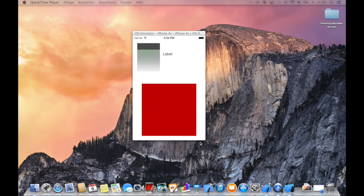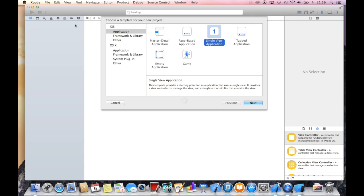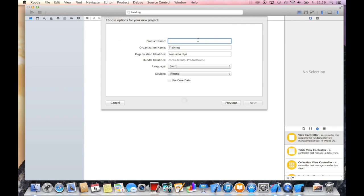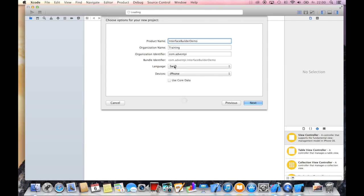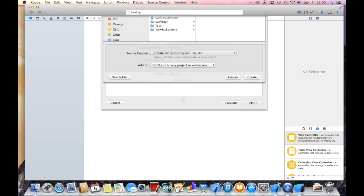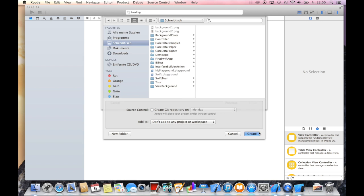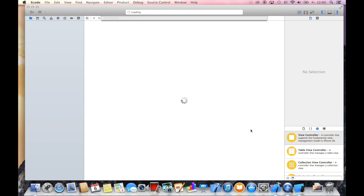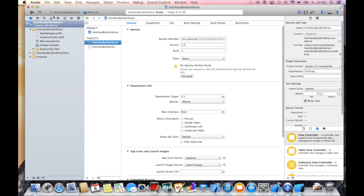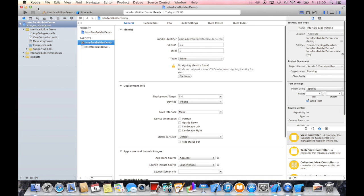So let's get started by creating a new single view application. I will call it interface builder demo and let's use Swift as our default language and say next and create this app.